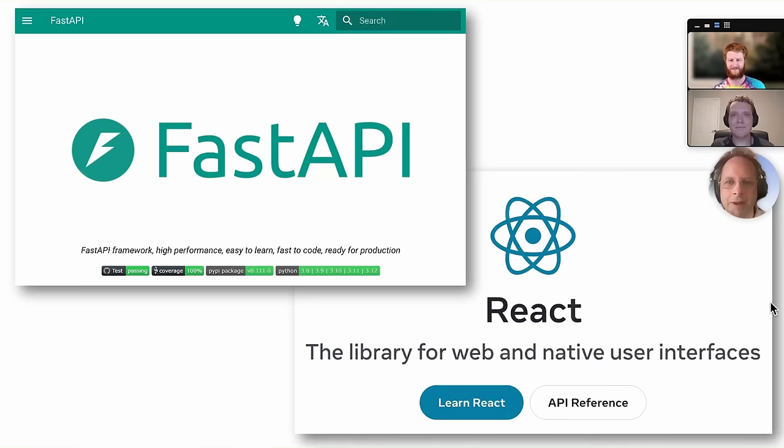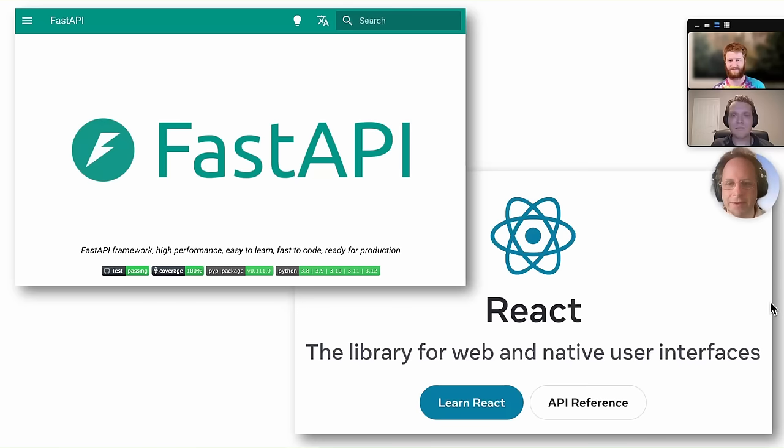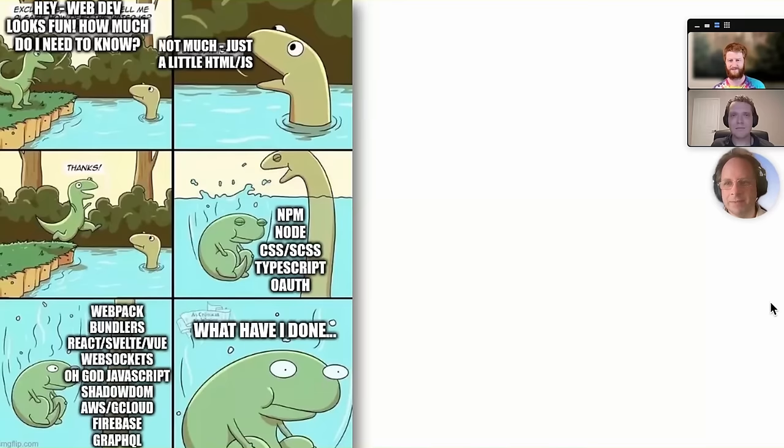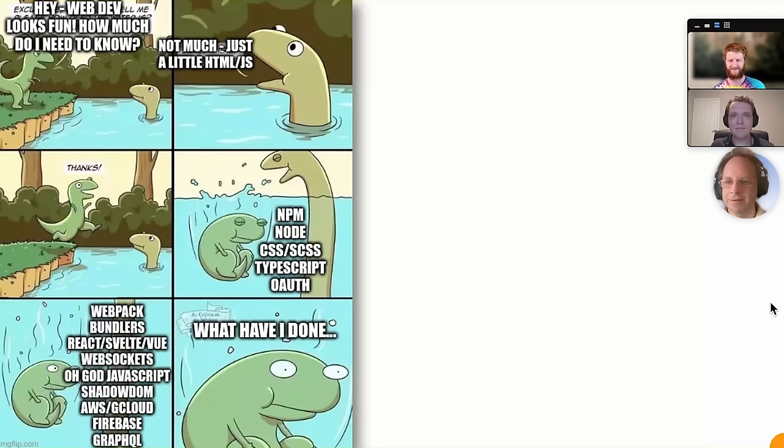One great way to write web apps is with something like FastAPI on the back end and something like React or Svelte or Vue on the front end. You can create nice, sophisticated apps with this. But there's a lot to learn, particularly if you don't know JavaScript or TypeScript already. And then you've got a few other things to learn about as well.